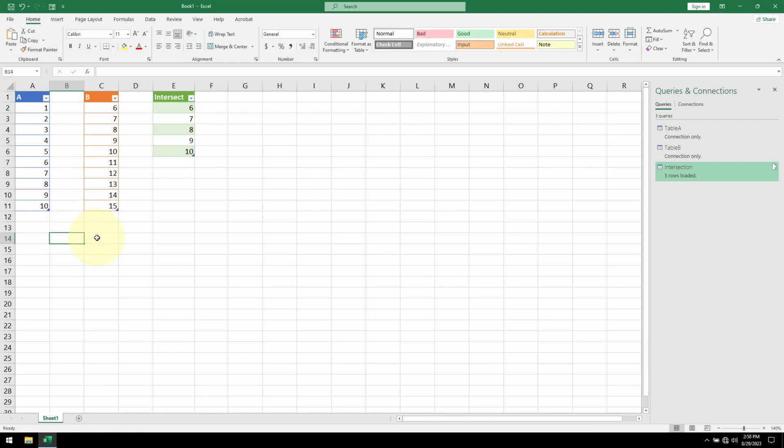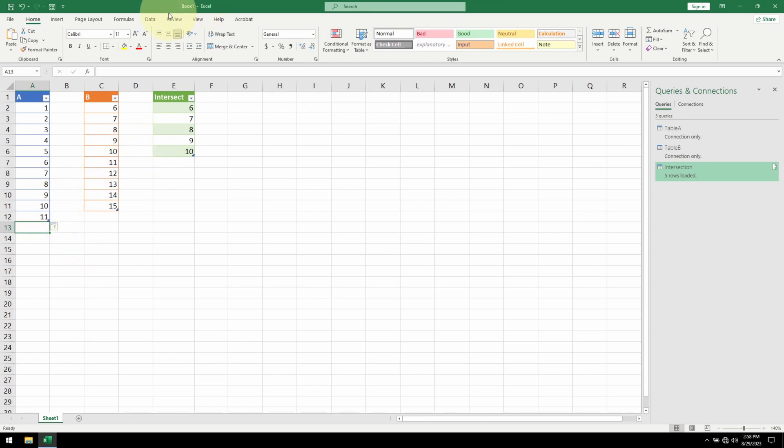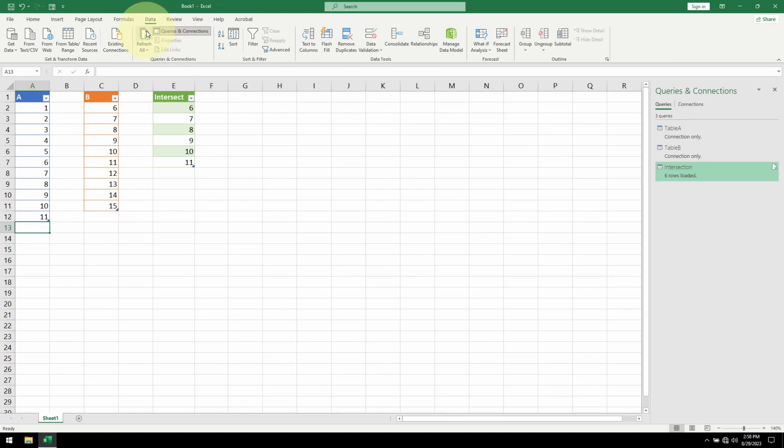This will update automatically. Now what happens if my table is changed? Let me add a new element. So now there should be an intersection on number 11. I'll go over to the Data tab. Click on Refresh All. And the number 11 shows up on our intersection table.